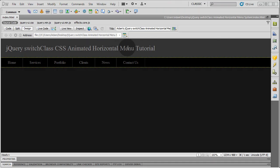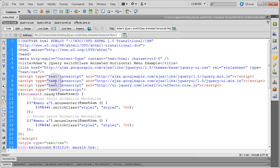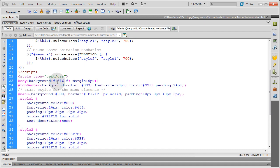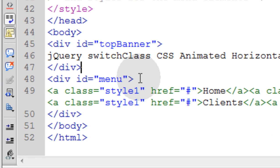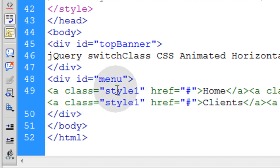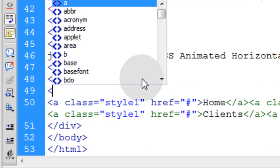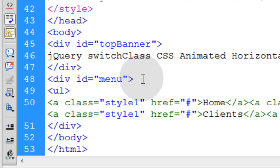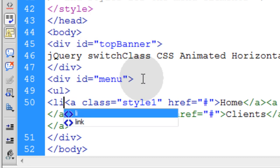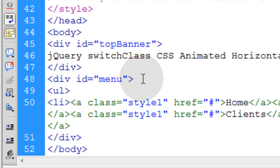I'm in the same exact code that we left off with in the last lesson. Now I'm going to get into code view and change it up to make it a vertical menu system. The first thing we do is go down to the menu div and place in a ul tag, which is an unordered list. Then right before the first a tag I'm going to type in li for a list element tag.